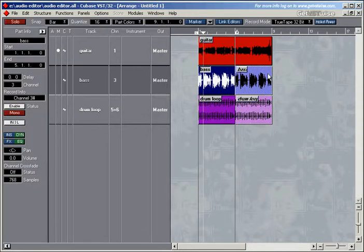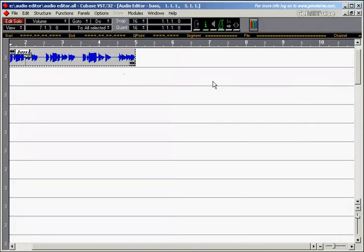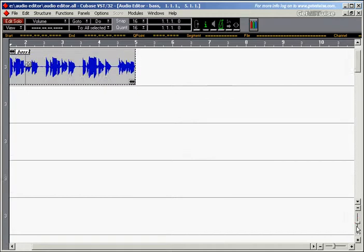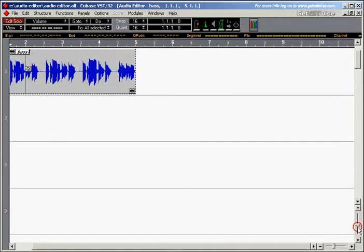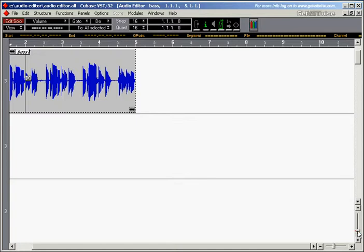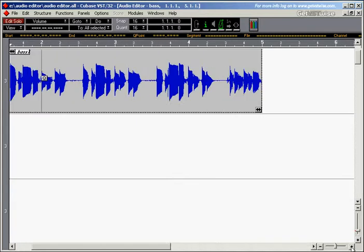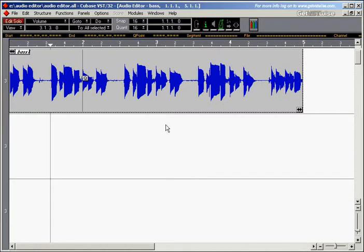Now I'll open the editor by double-clicking on the part. Here's my bass segment. I'll maximize the view a little bit, and now we're ready to go into the details of the audio editor.